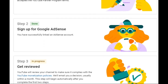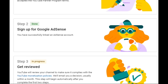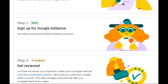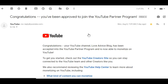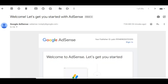Step 3: You will see it marked as 'in progress,' and an email will automatically be sent to you. It will indicate whether you can already place ads on your YouTube videos. YouTube will review your channel to make sure it complies with the YouTube monetization policy. As mentioned, you will not be eligible for monetization if you have copyright claims.